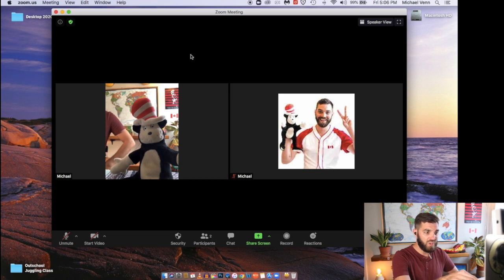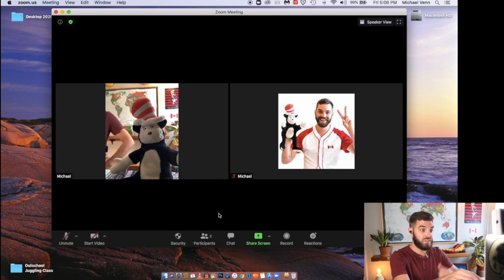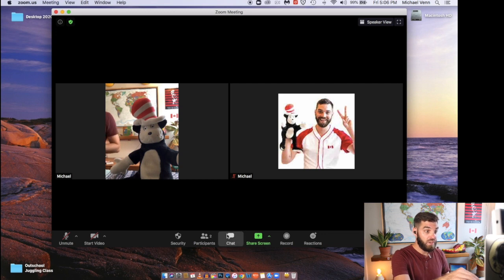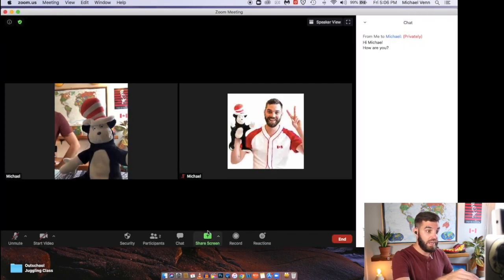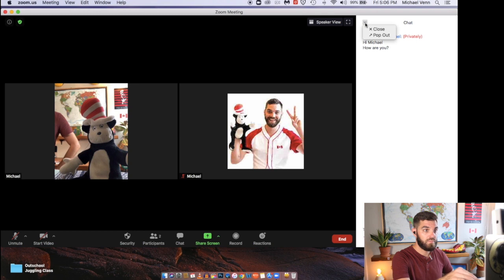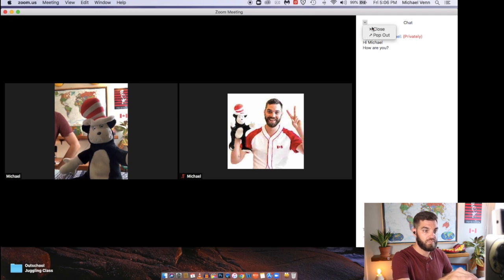I don't know what else you really need to know for your first couple of classes. You know how to share your screen now. You know how to chat with your students. Let's close this.